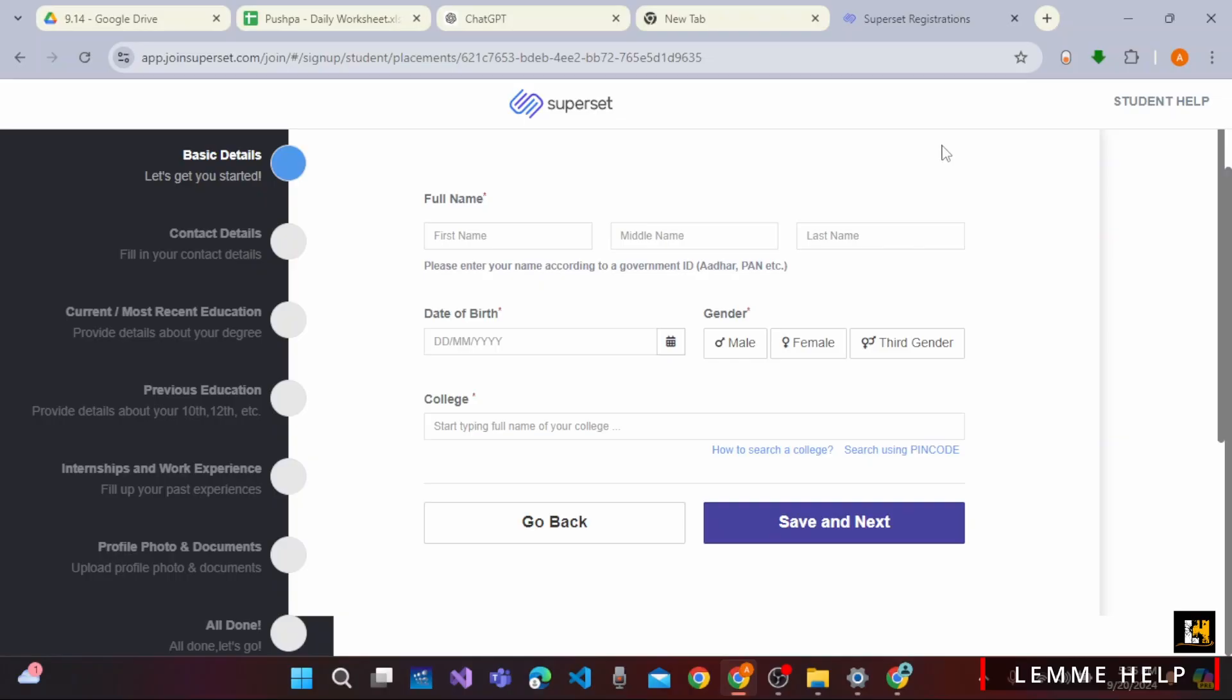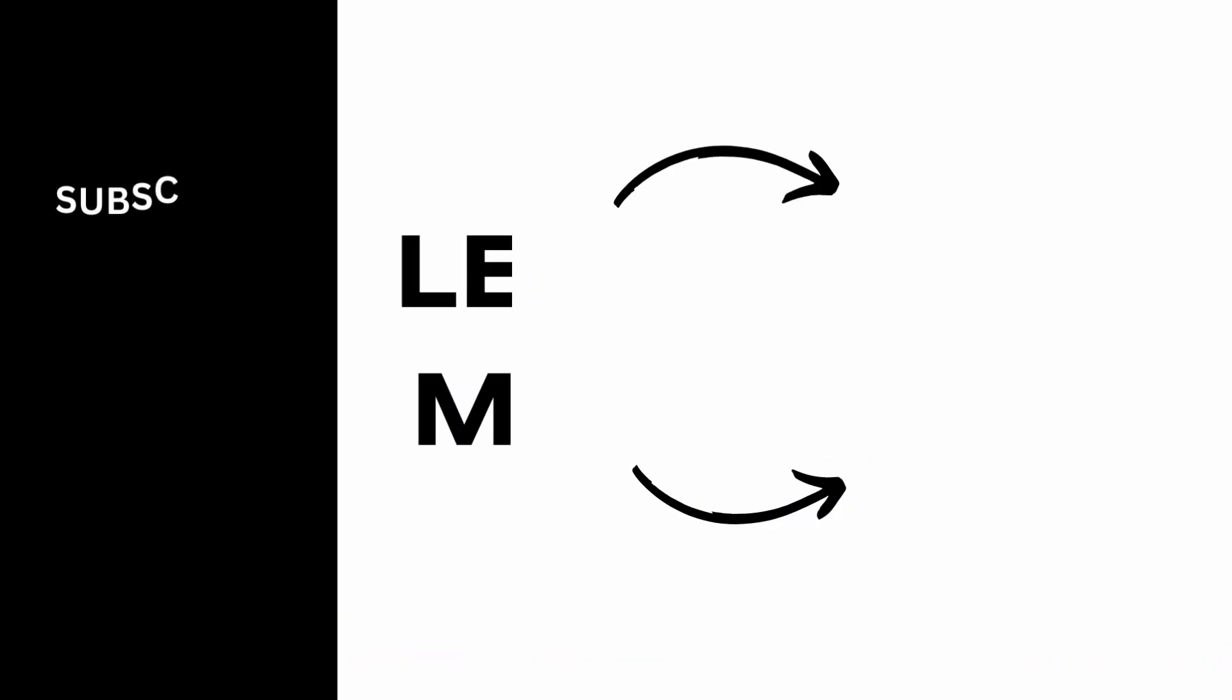So that is how we create easily the account on SuperState. So that's all for today. Hope this video helped you. Thank you for watching and see you in the next video.